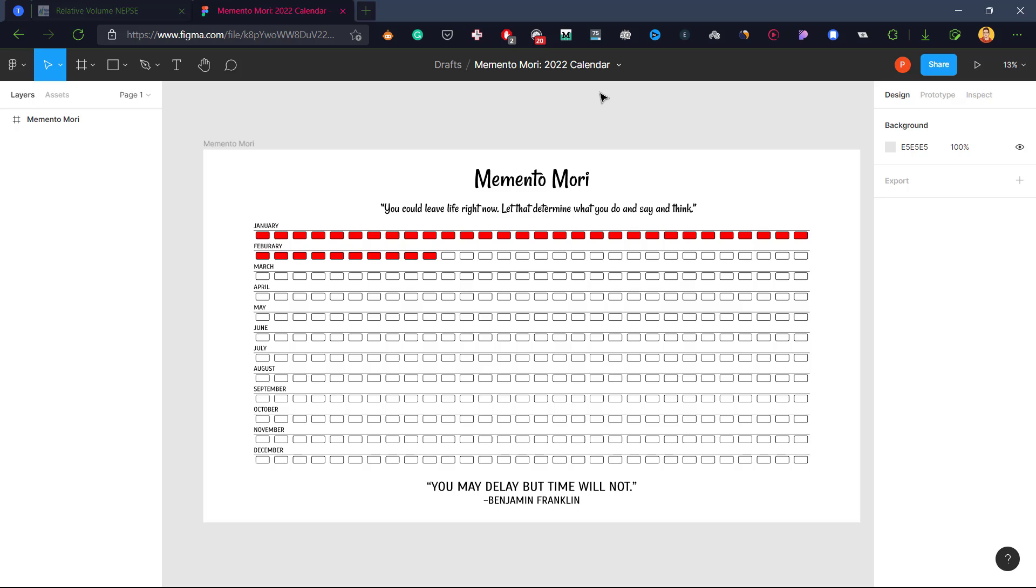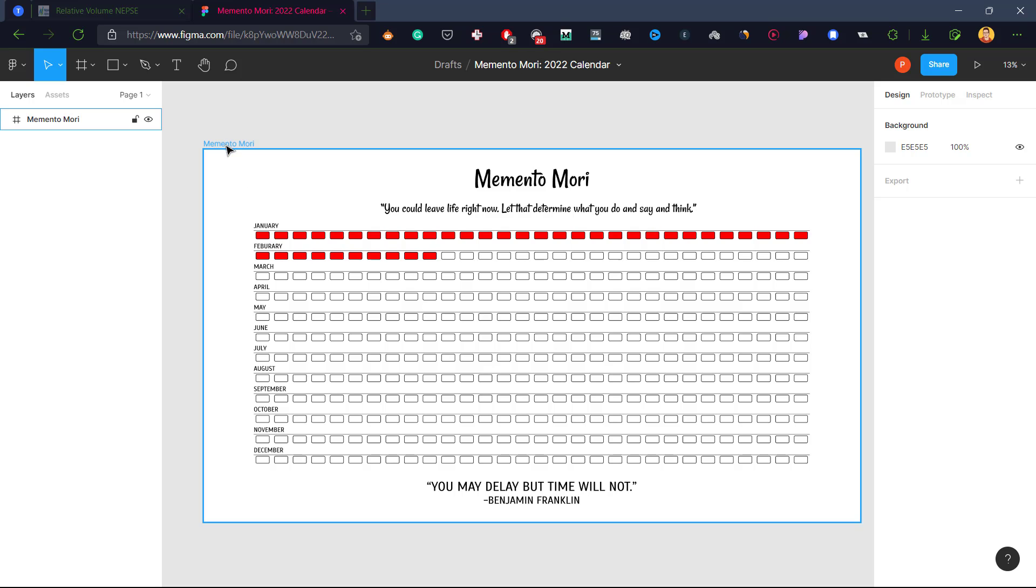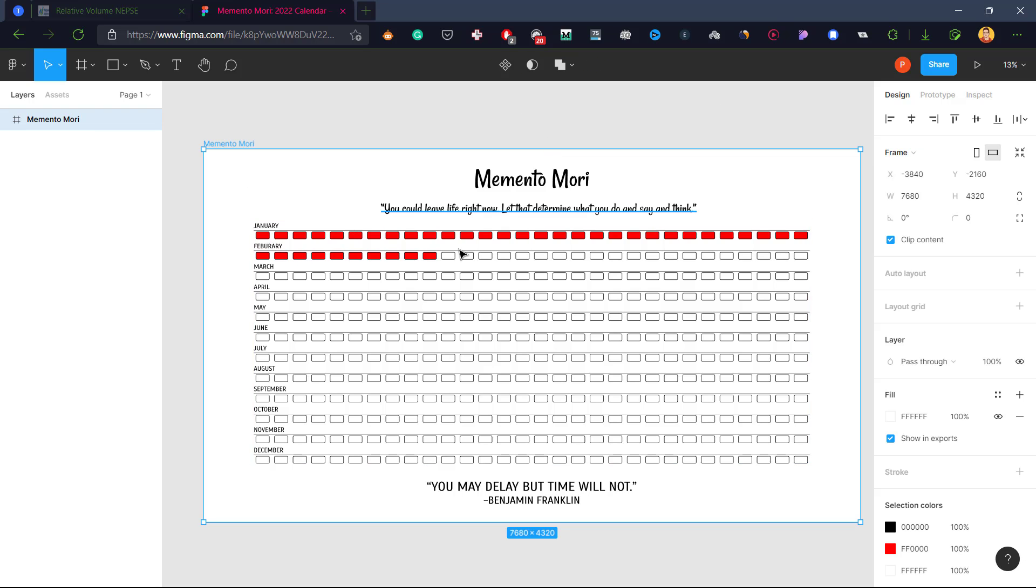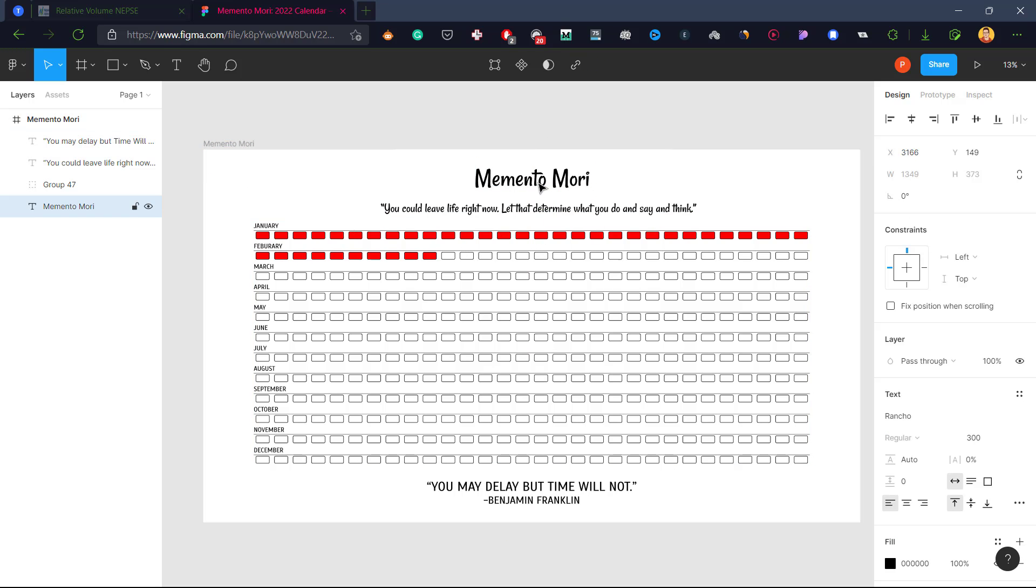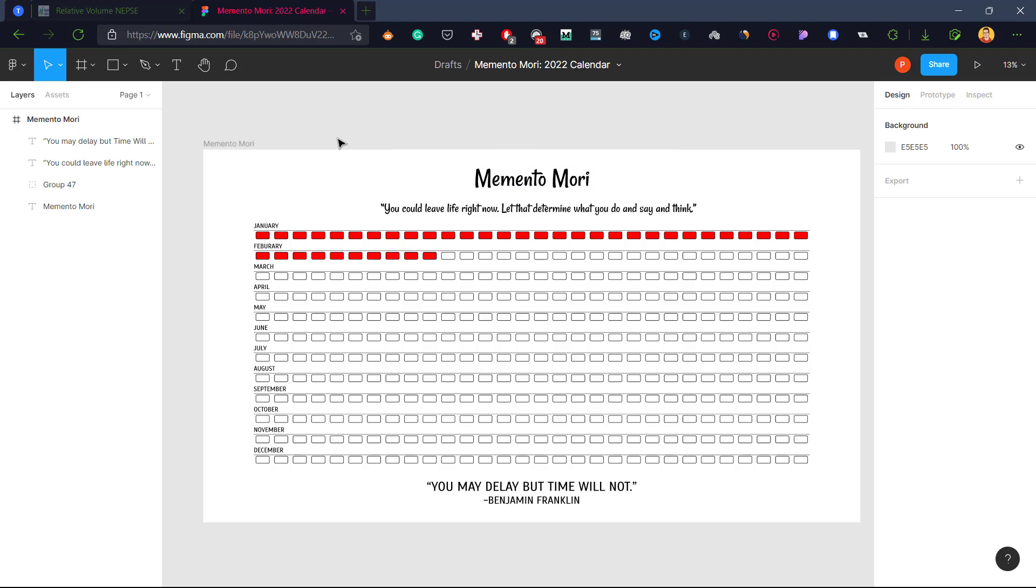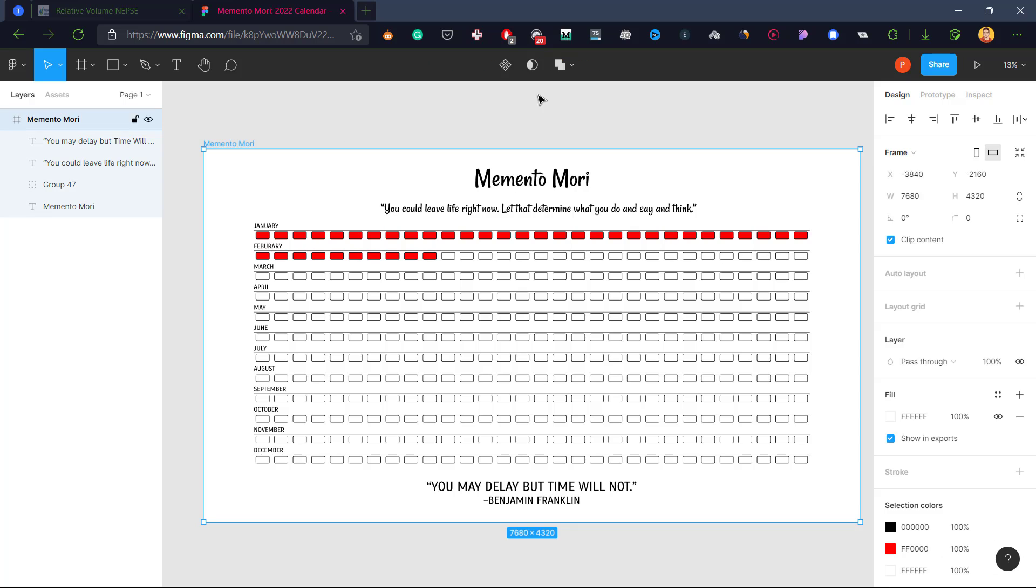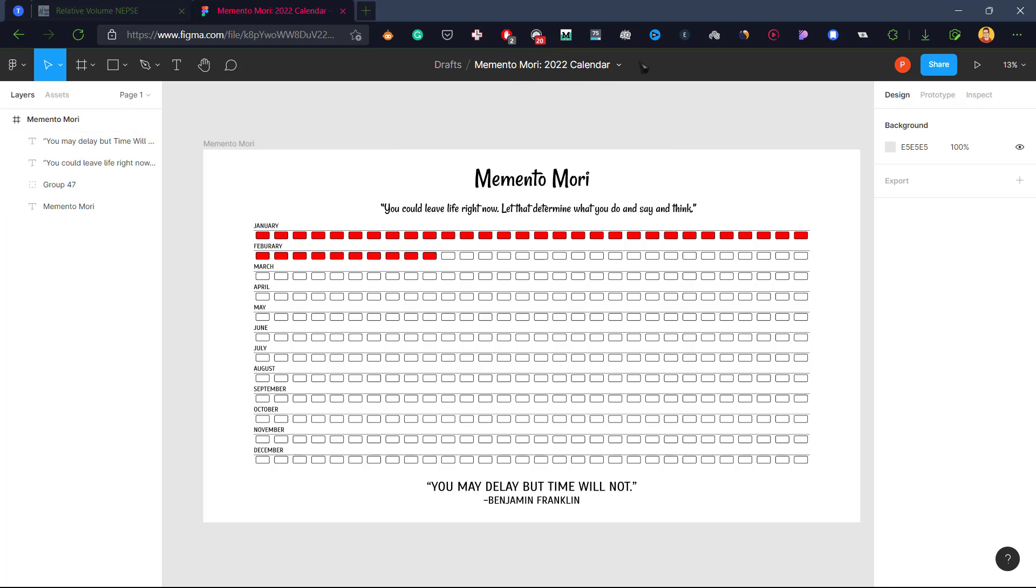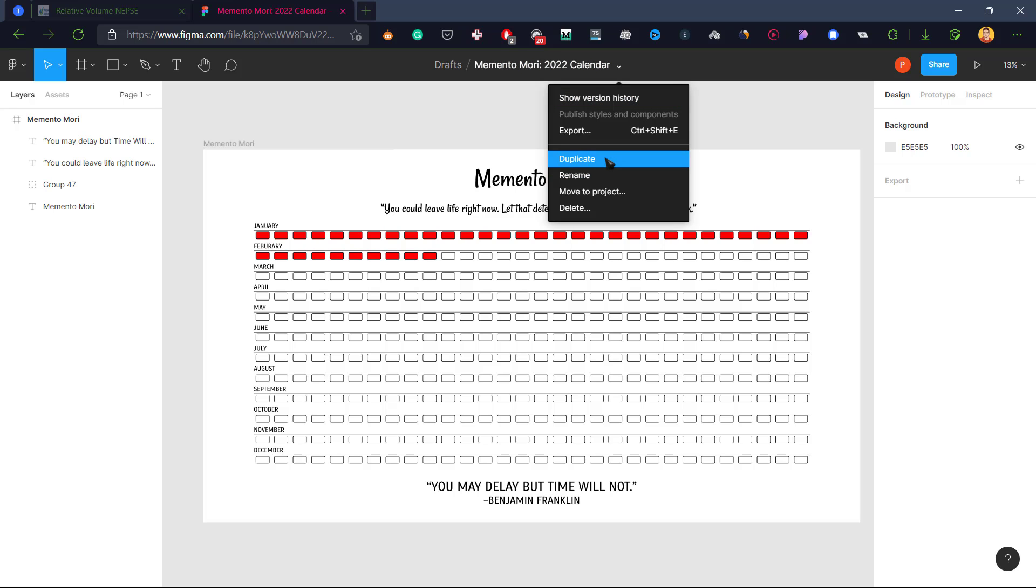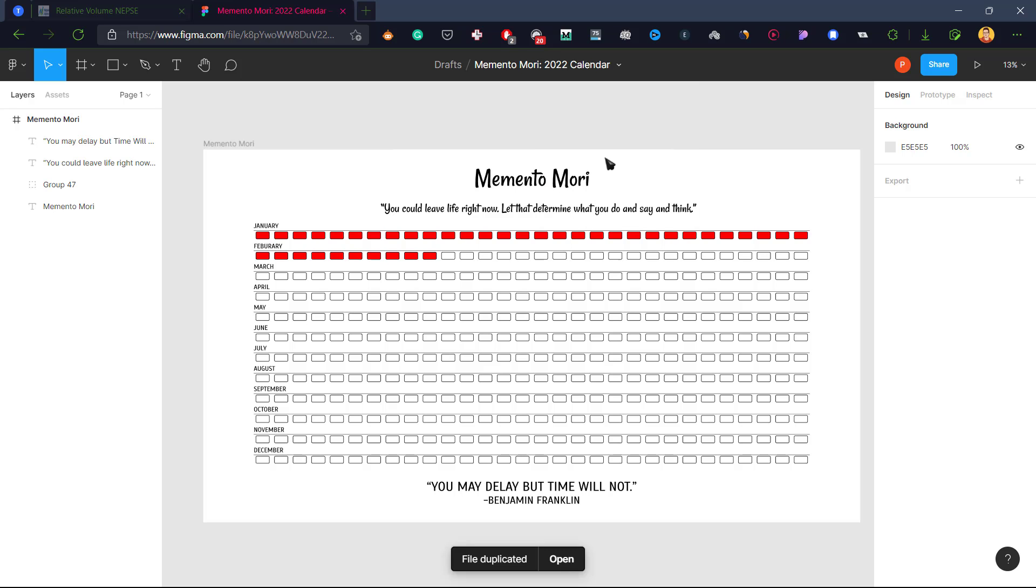After you login, this is the Memento Mori file and you might not be able to edit it directly because you might not have the permission. What you will need to do is go to this file name 'Memento Mori 2022 Calendar' and click on duplicate. Now a duplicate file will be created for you and you can do whatever you like in that file.